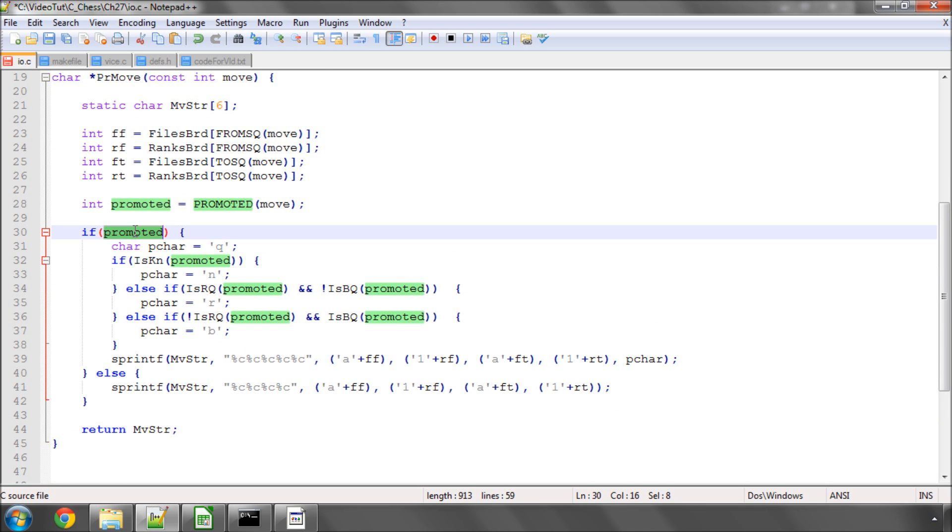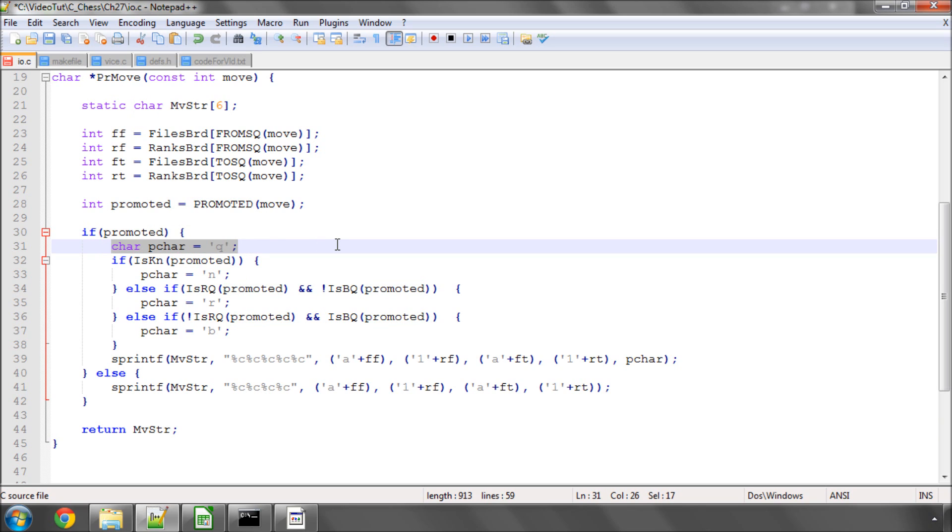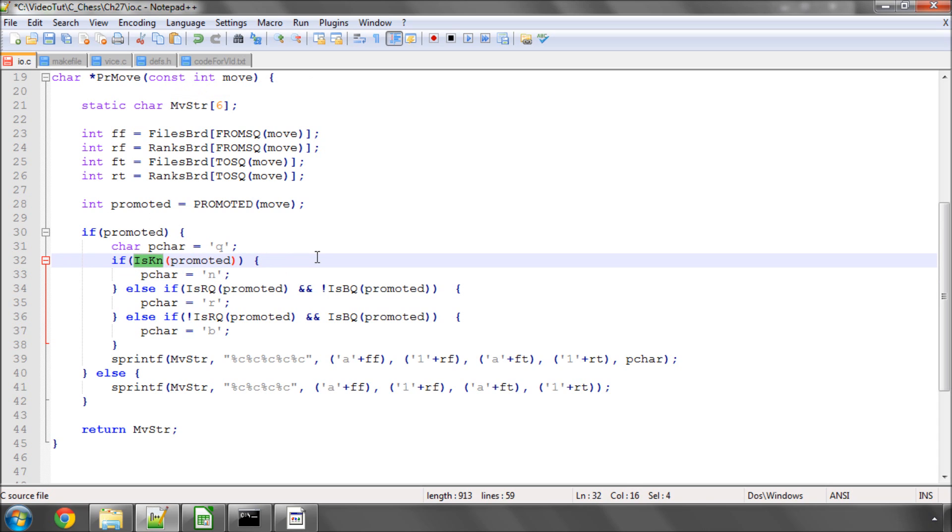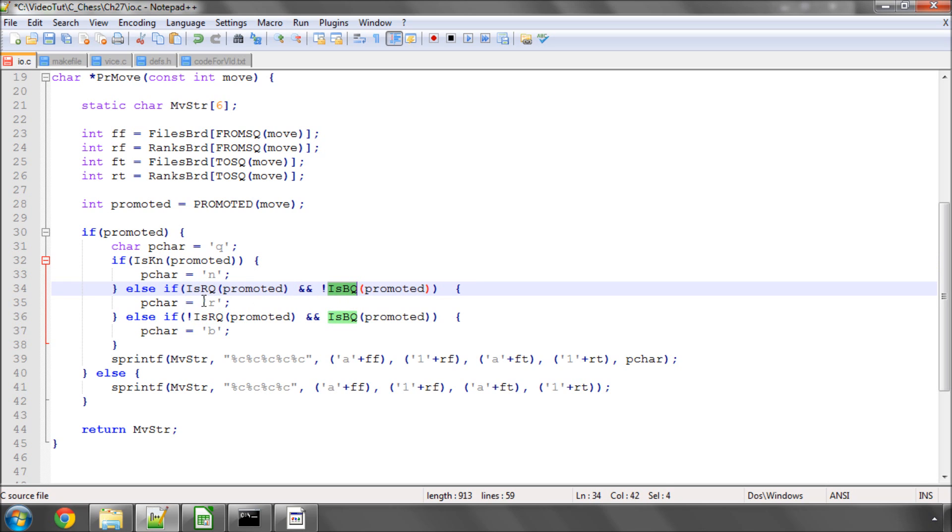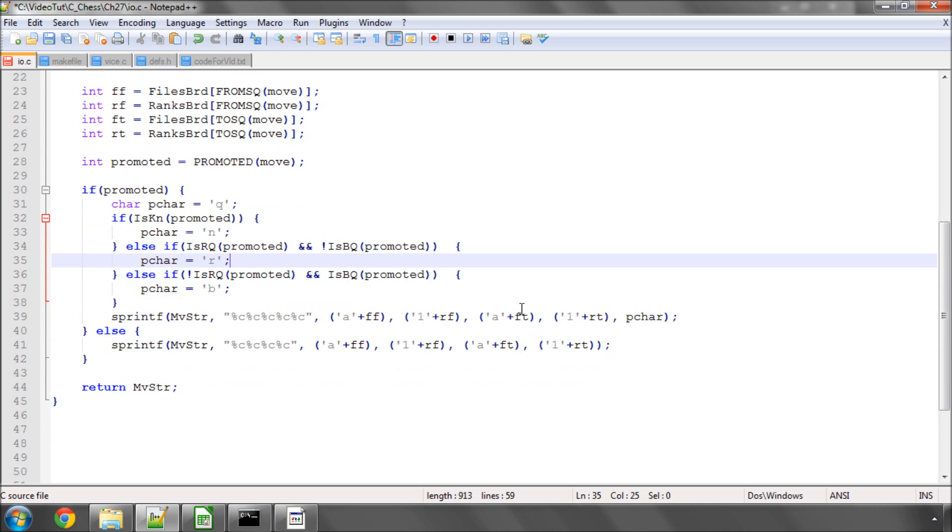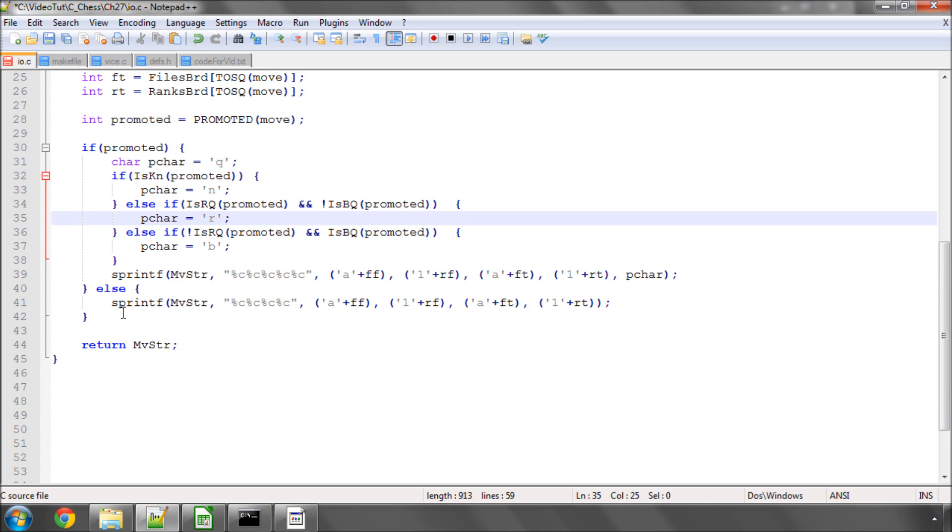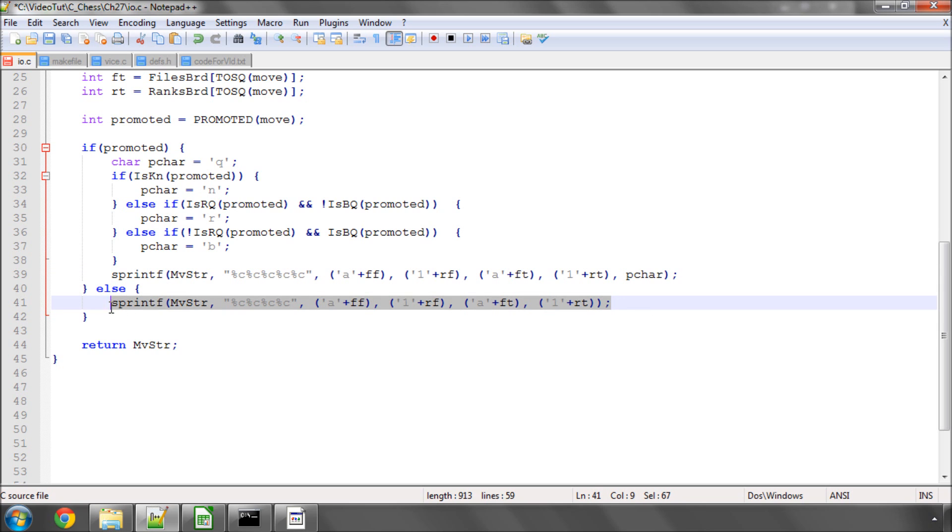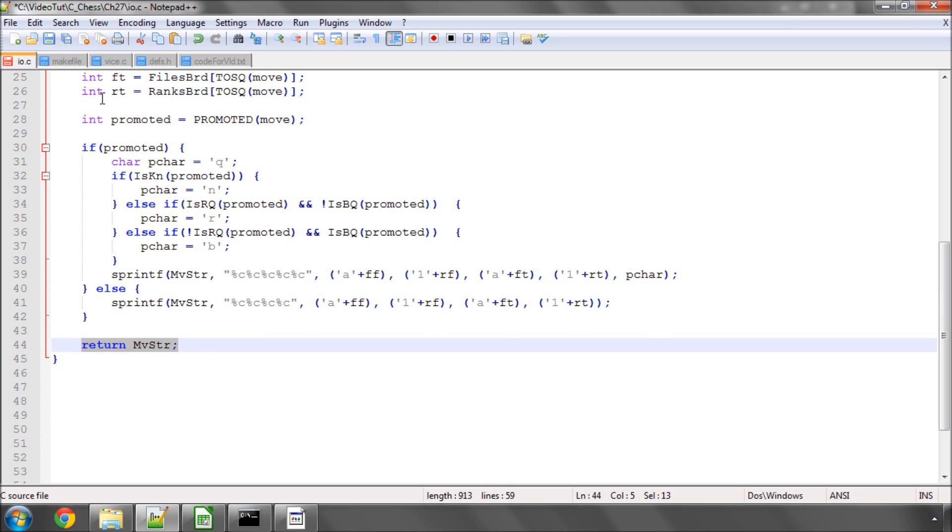We simply say, if we promoted, so if it's non-zero, then let's assume the promotion character is a queen. And then we can use the macros that we have in defs.h to say, okay, if it's a knight that we promoted to, then put an n. Or, and now a little bit of logic with the other three macros. If it is a rook or a queen, but isn't a bishop or a queen, then it must be a rook, so put an r. Or the opposite, if it's not a rook or a queen, but is a bishop or a queen, then it must be a bishop. So we put a small b on the end, and in exactly the same way as with the printing the square, we use sprintf then to put on our characters, to build our character array, before returning the pointer to the array. So fairly simple stuff.